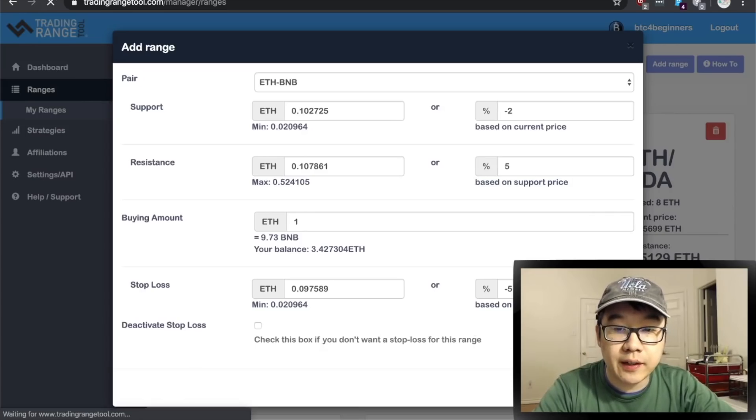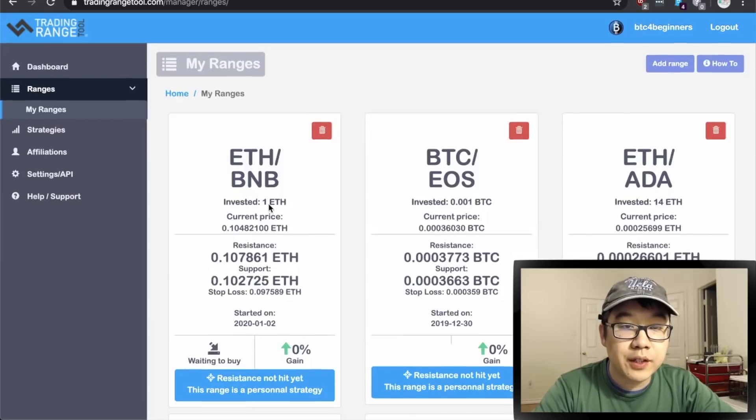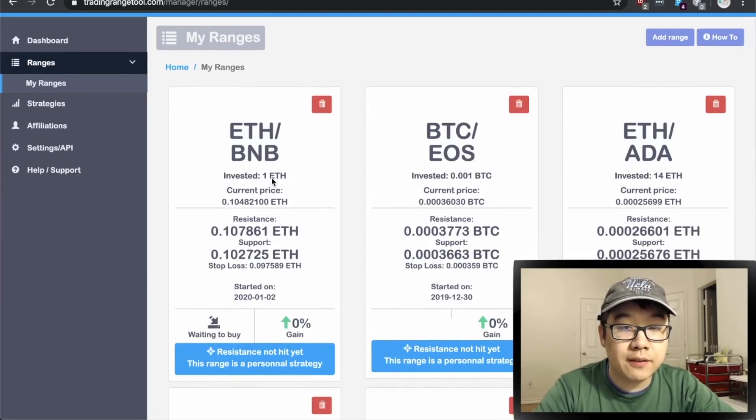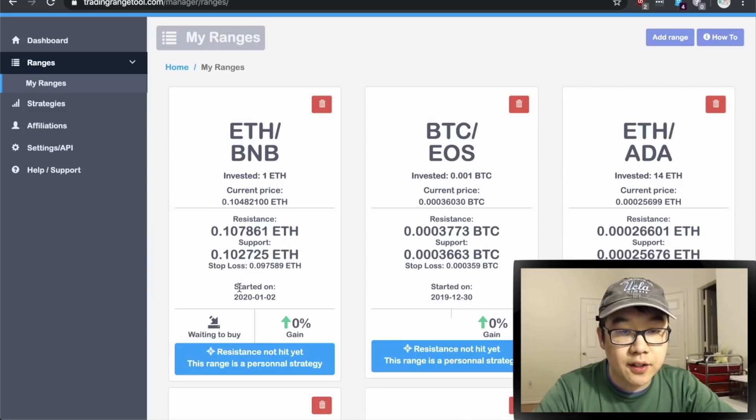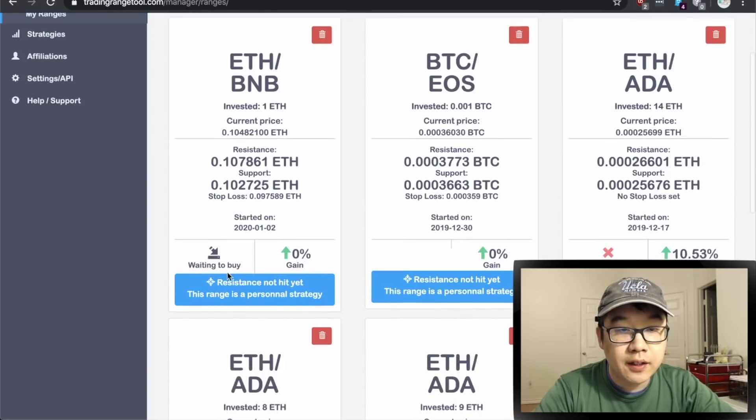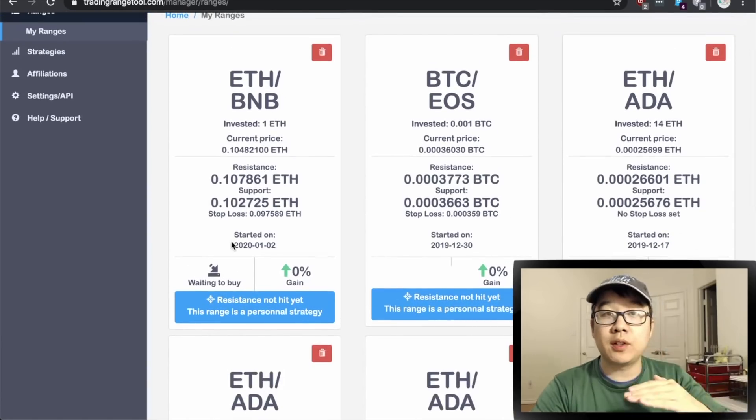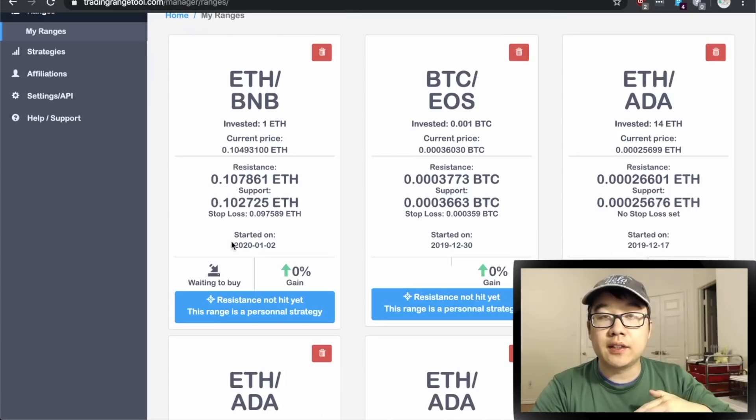Then we press submit and there we go it showed up right here. ETH BNB pair invested one ETH, gives you all the info and now it's waiting to buy when it hits that support level.